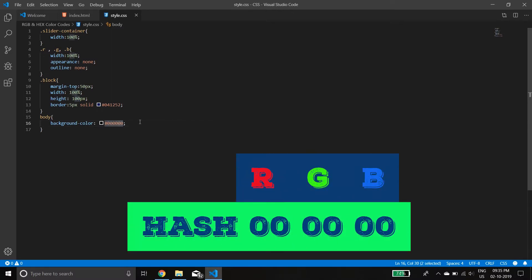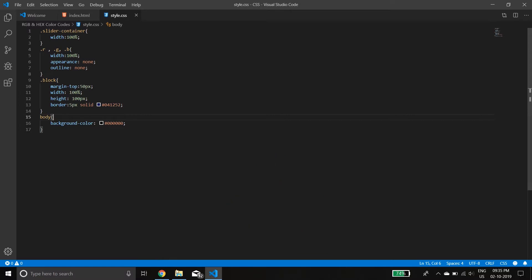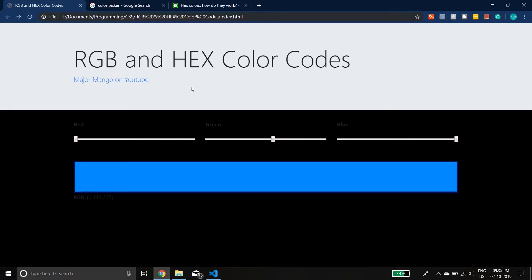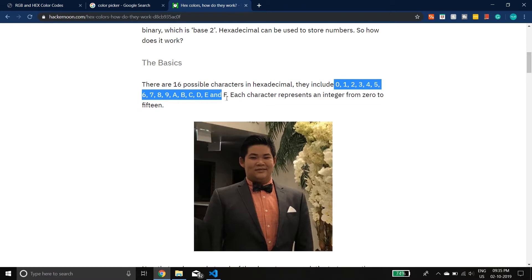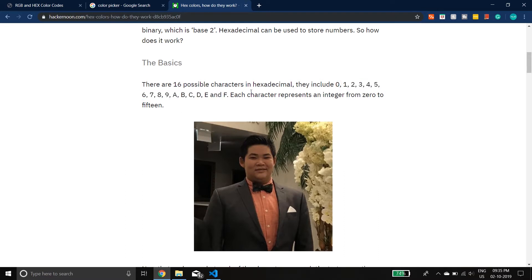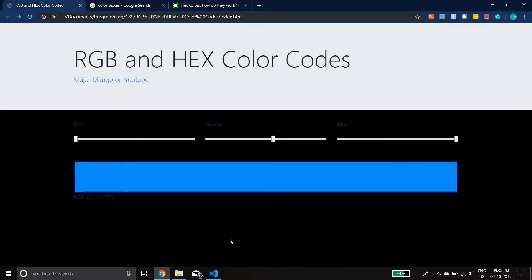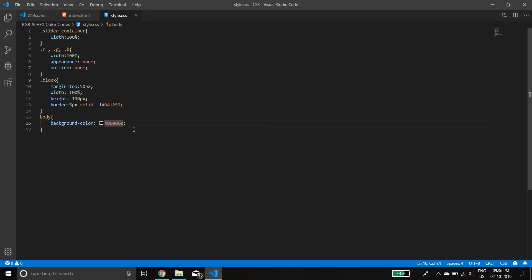Hex values go from 0 to F. They start from 0, go to 9, and then go from A to F. So the sequence is: 0, 1, 2, 3, 4, 5, 6, 7, 8, 9, A, B, C, D, E, F. Zero is the minimum value and F is the maximum. So for example, if you want a red background, in the first two digits — the red portion — the max value is FF.